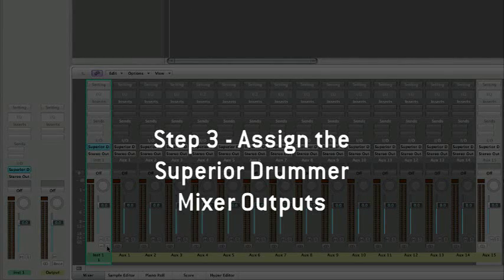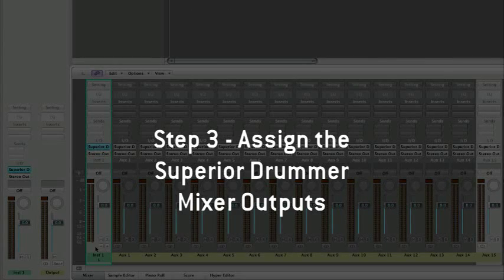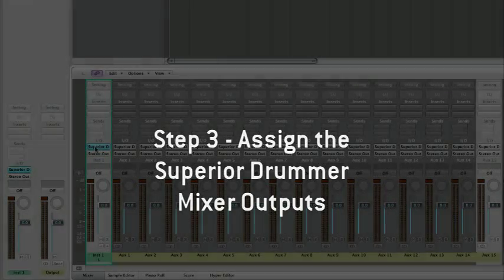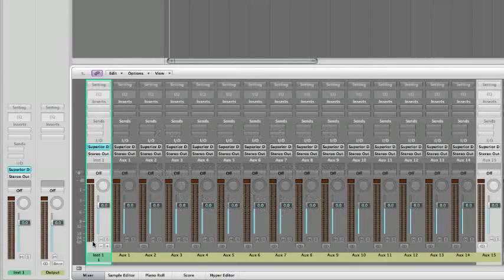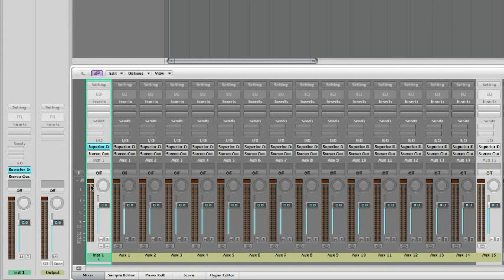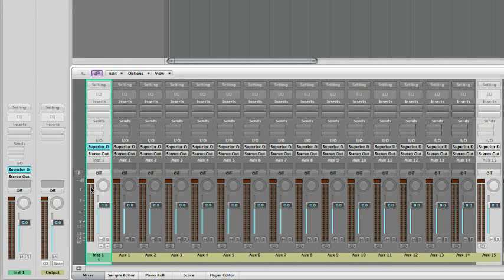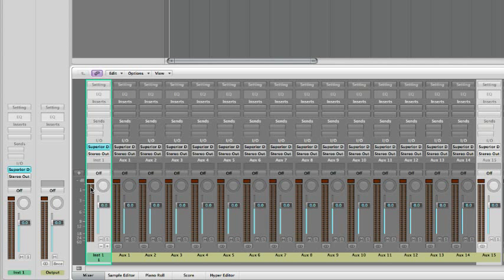By default, all Superior sounds are routed to the plug-in's first stereo output. Let's send each kit piece, or more exactly, each microphone present in the studio during the recording session to its own track.